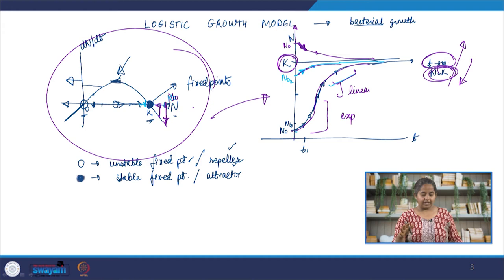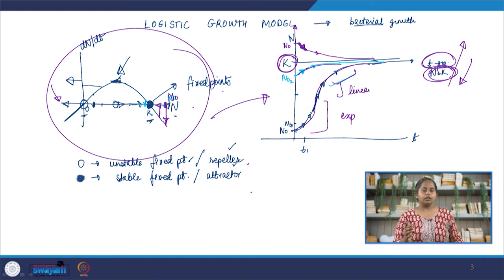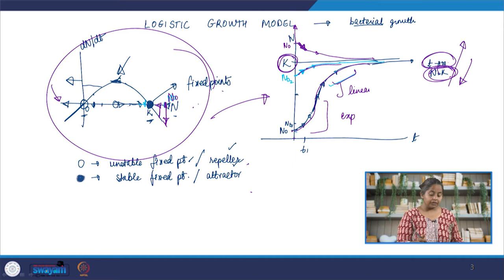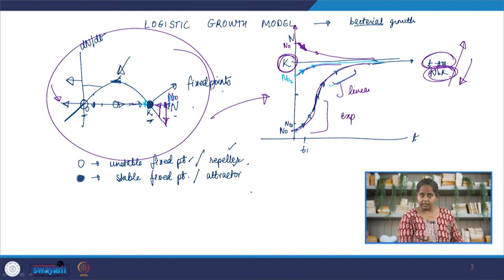For revision, the important terms learned here are: fixed point, repeller, and attractor. The one-dimensional line that tells the scientist or engineer everything they need to know about the system at any given time is known as a trajectory. The diagram showing this, with phase points, is known as a phase portrait.